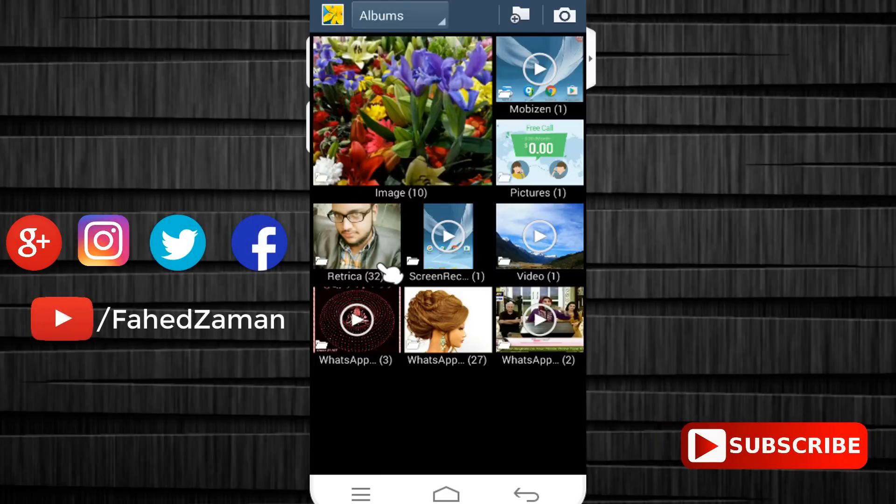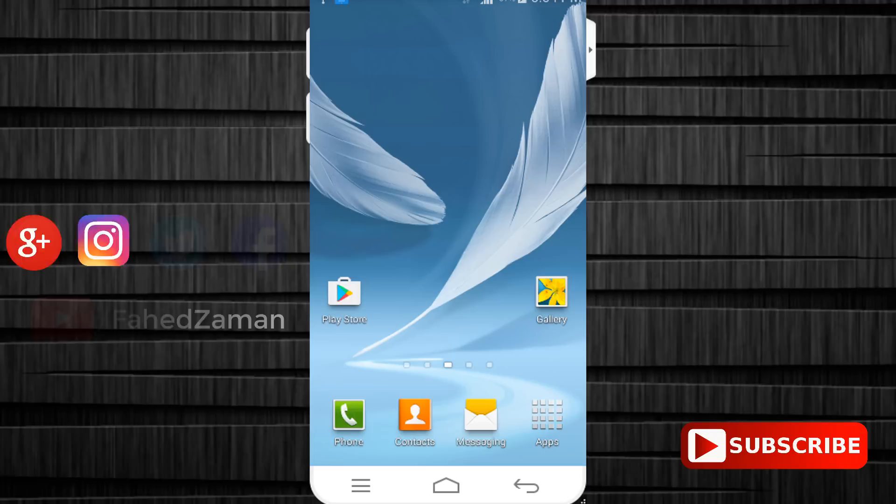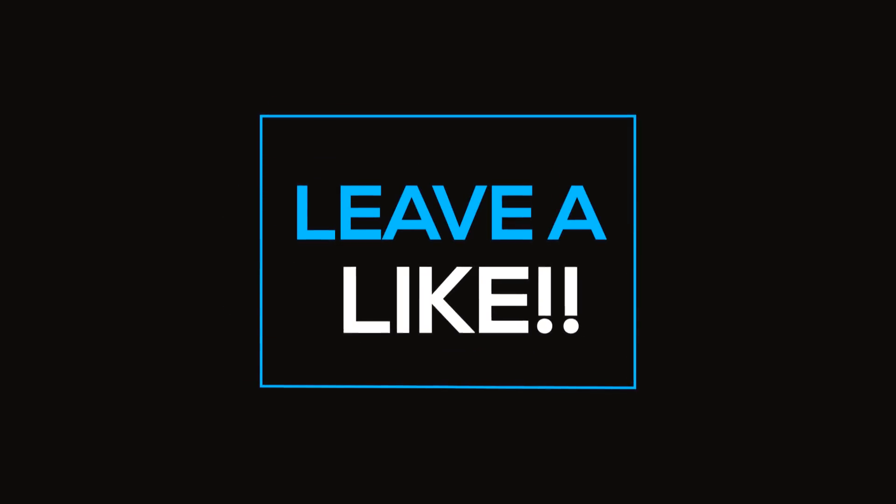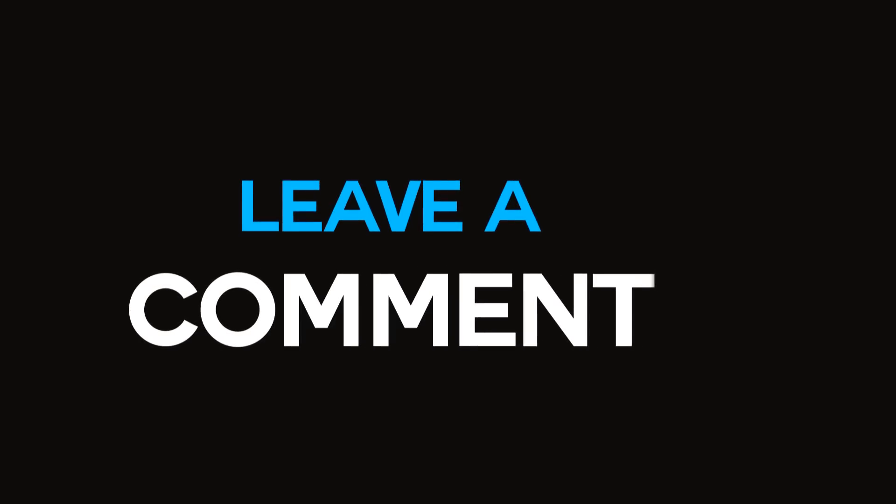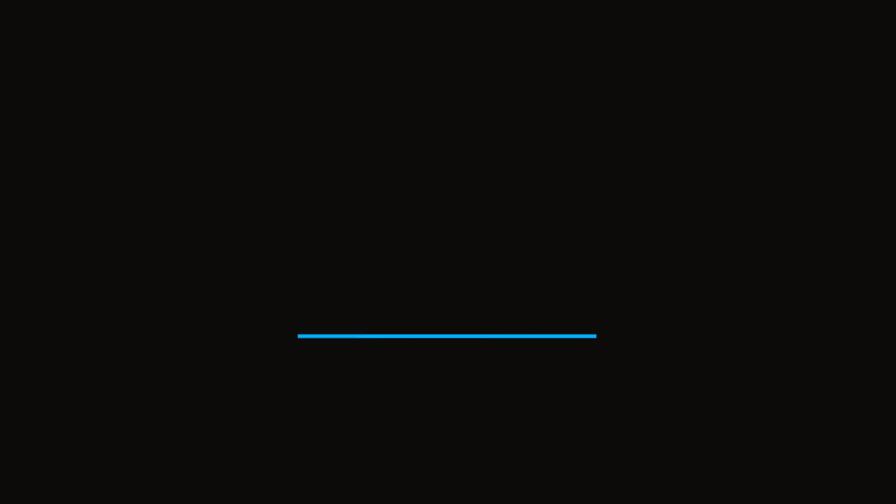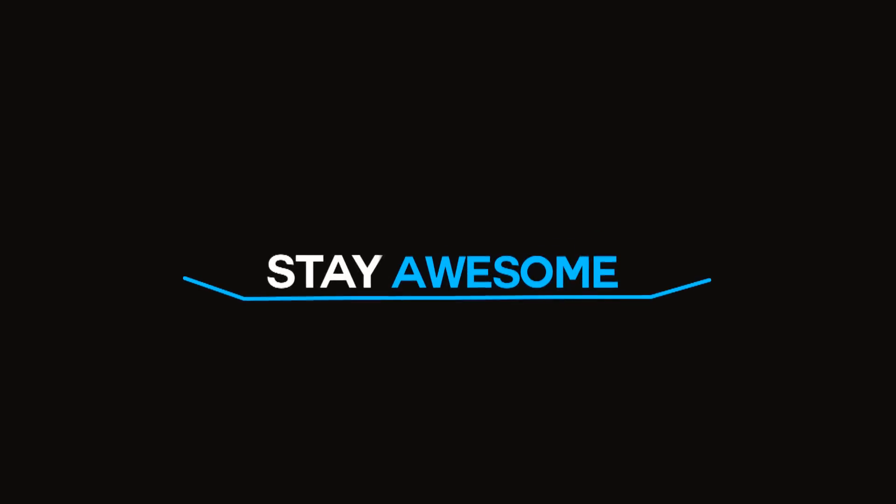So I think this trick will be very helpful for you. Please click on the red subscribe button for more videos, comment down below if you have any questions, share this informative video with your friends and I will see you in the next one. Bye bye!